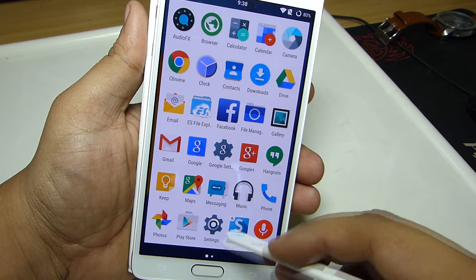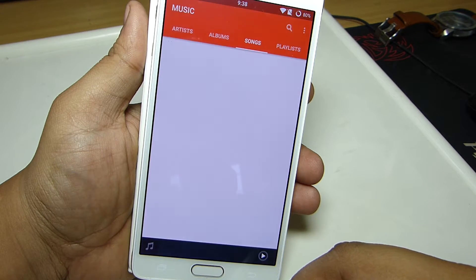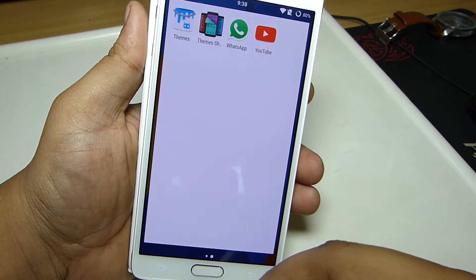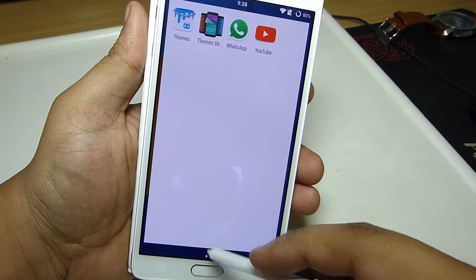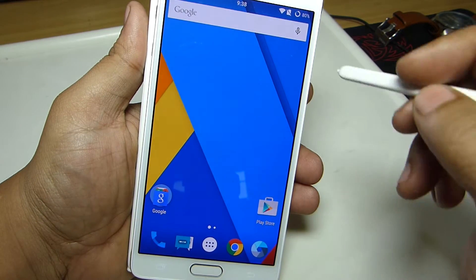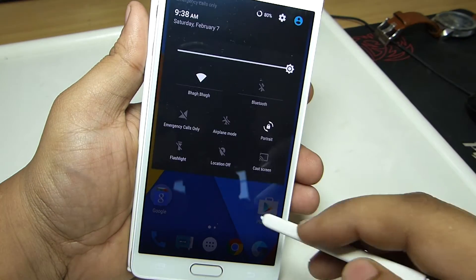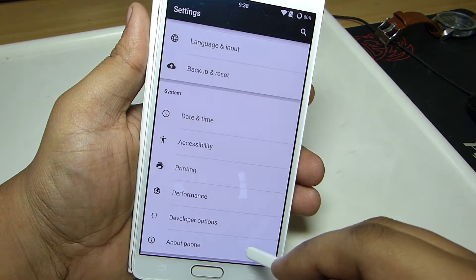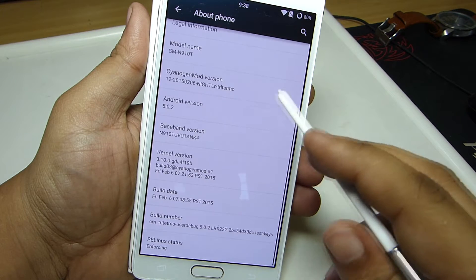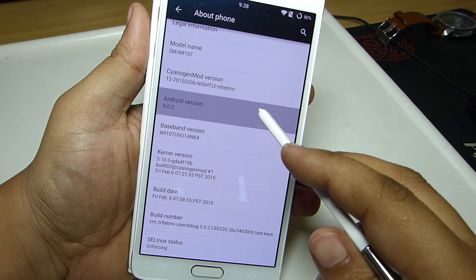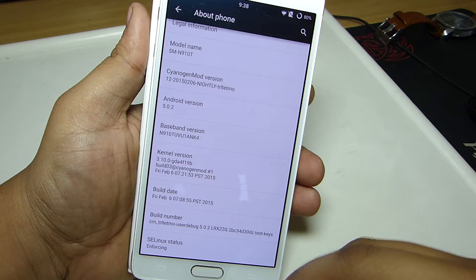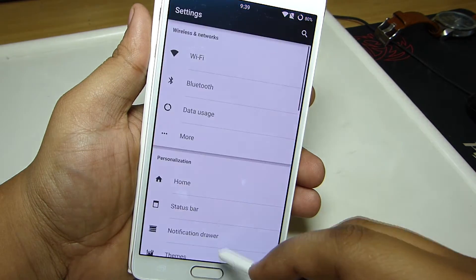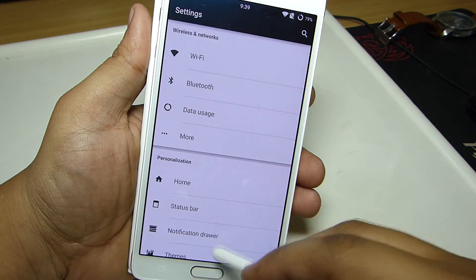Installing CM12 on your Note 4 removes the S Pen feature and also many other features such as video camera settings, fingerprint scanner, etc. But you will be able to experience CM12 on your Note 4, which comes along with the version of Android 5.0.2.